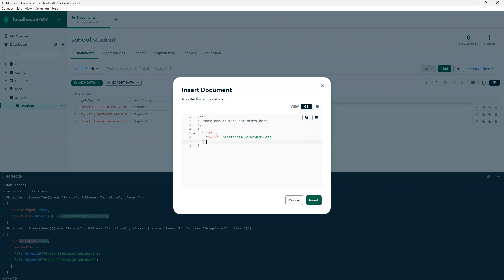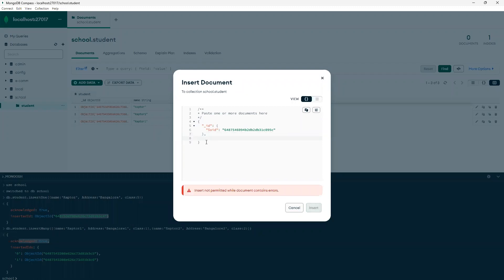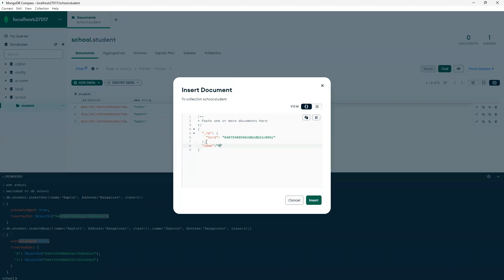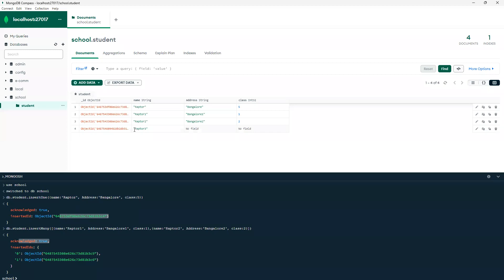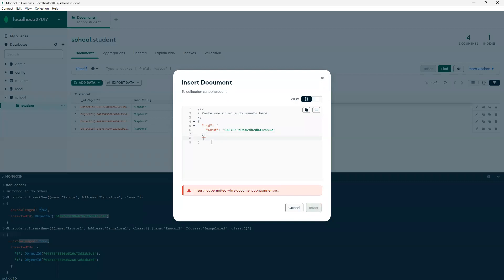Now I'll try to insert one record through the UI. I need to pass the field name in double brackets — I'll pass 'name: raptor three'. We can insert with only one field and the rest will be blank. Now hitting Enter, you can see one document got created — raptor three — with no address and no class details. In this way we can insert multiple records with whatever fields we want.